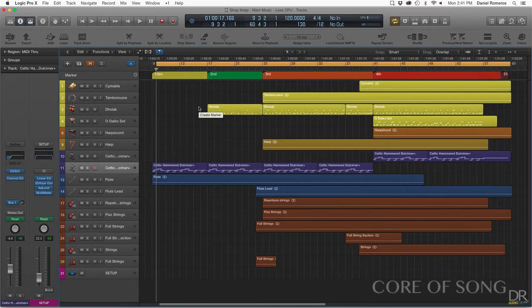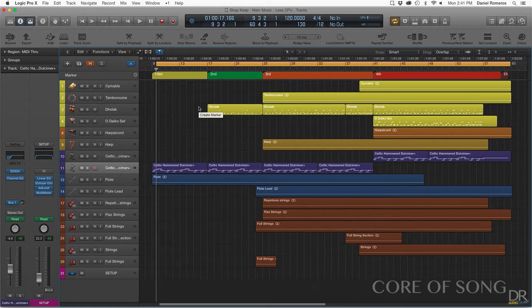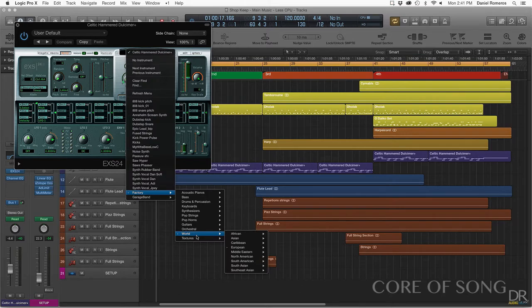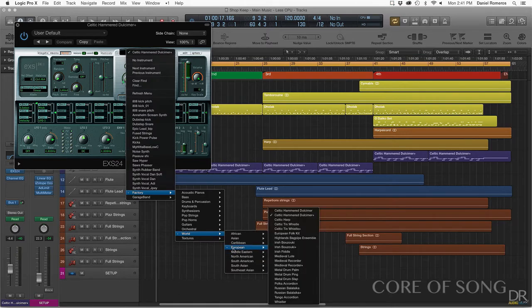I started this project off by using the Celtic Hammered Dulcimer. I don't know if that's how you pronounce it, but it is the Logic preset in the EXS24, and it is under the European folder under World and Factory.